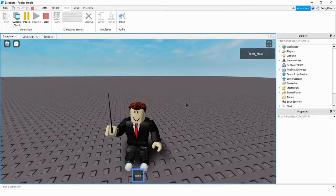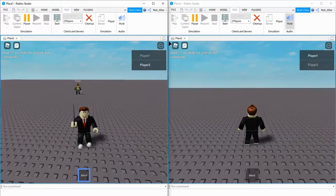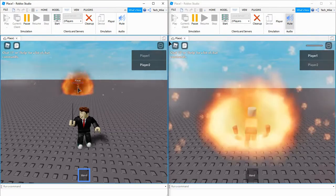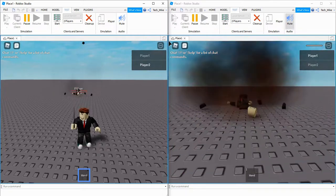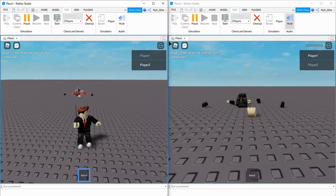Let me go ahead and load up a local server, and I can show you how this works with players in the game. So now I'm going to use my boomstick on the other player, and we'll see what happens. There we go. This can make a really fun game, so let's see how we can do this in Roblox Studio.